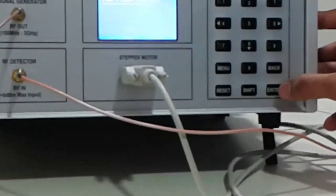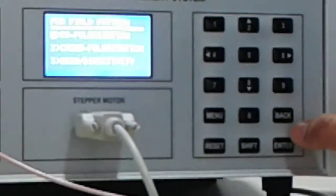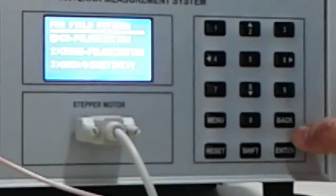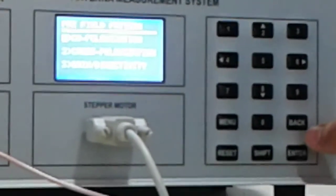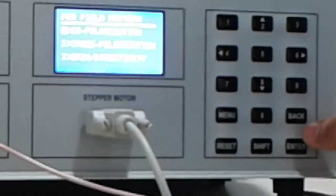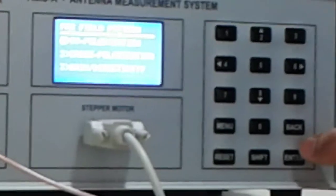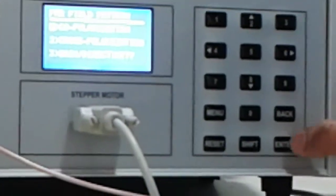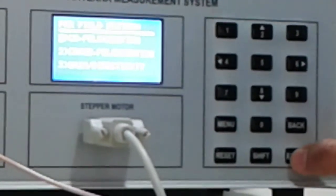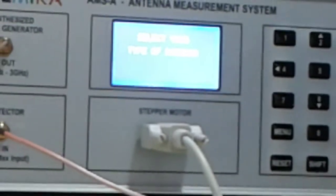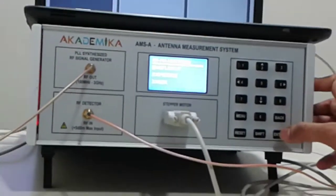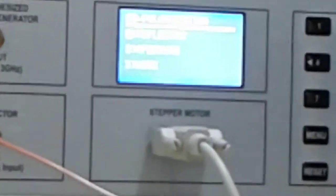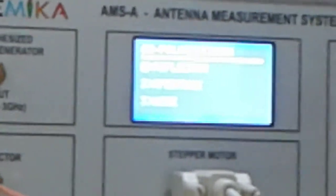You have a second option coming up whether you want to do co-polarization, cross polarization, or you want to measure the gain directivity. I will select co-polarization. It is asking to select the antenna type. I will go for the wire antenna.